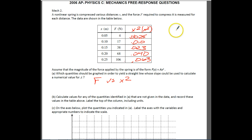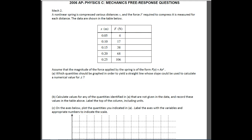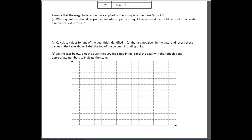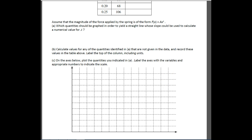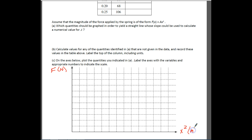As usual, instead of just giving you data and saying don't do anything with it, they're going to have you actually plot it. On the axes below, we want to go ahead and plot all these data points. We want to make sure that when we plot the data points we put an appropriate scale and label everything. The y-axis is force in newtons, and the x-axis is X², which means it has to be in meters squared — don't forget that.